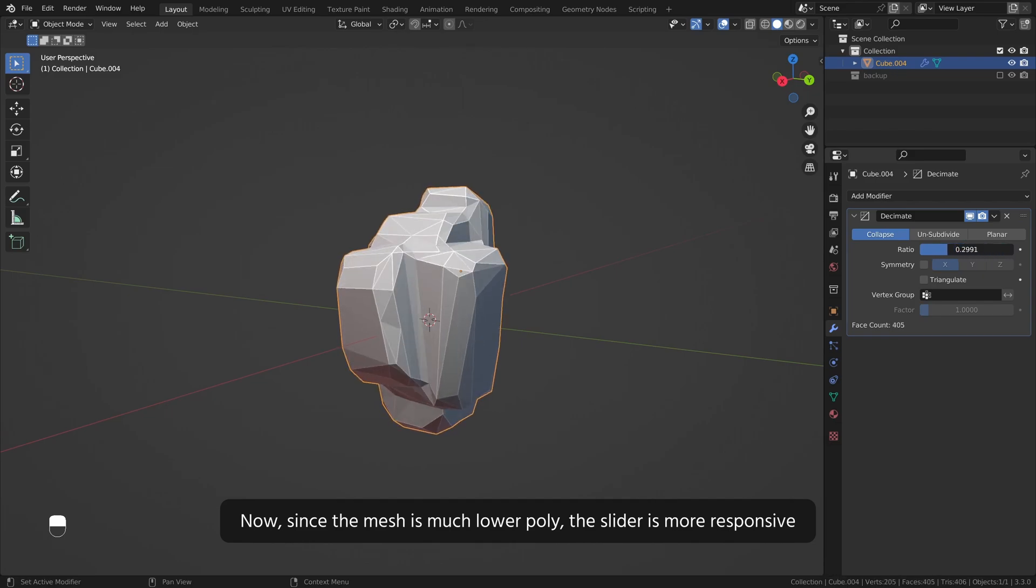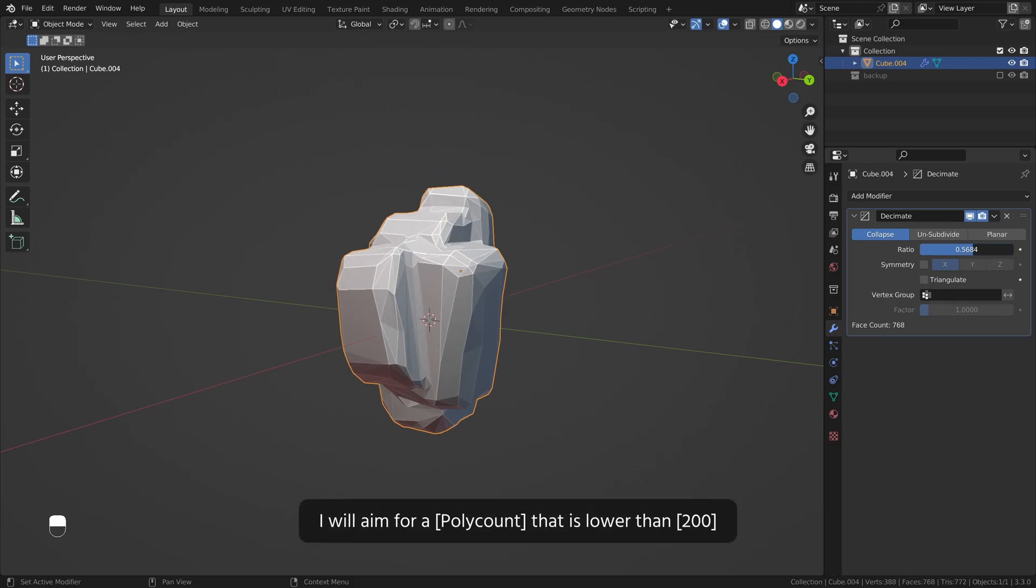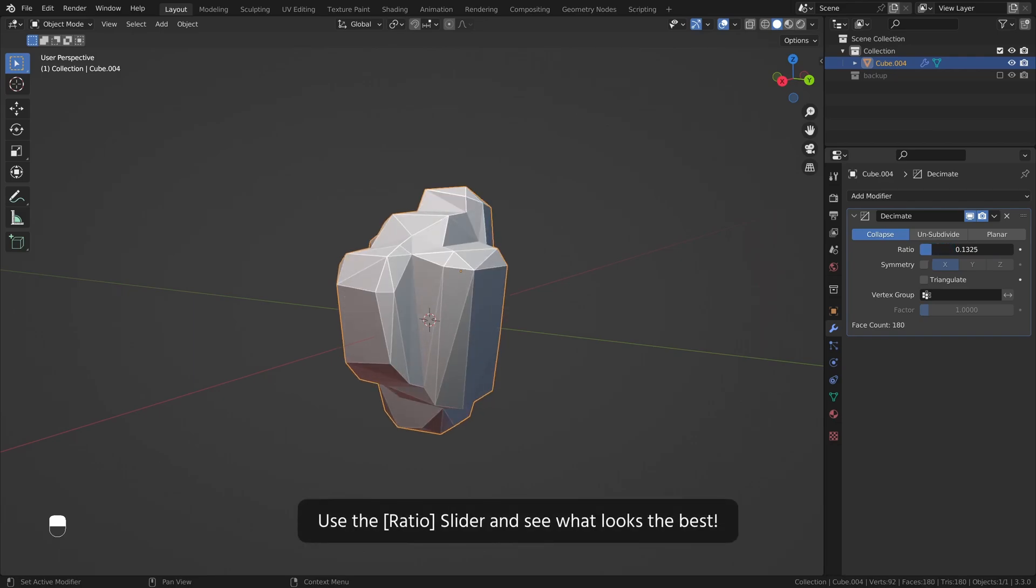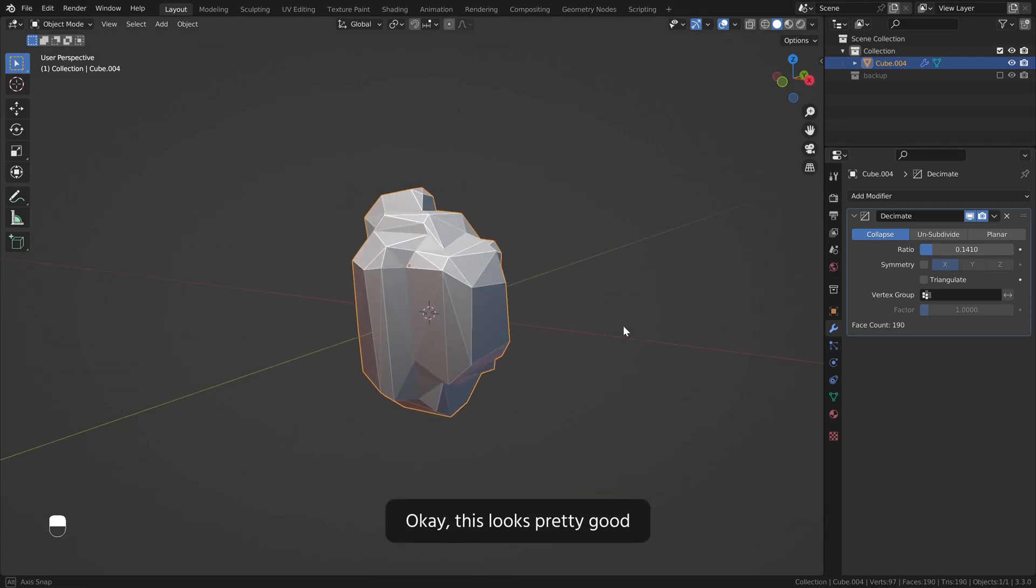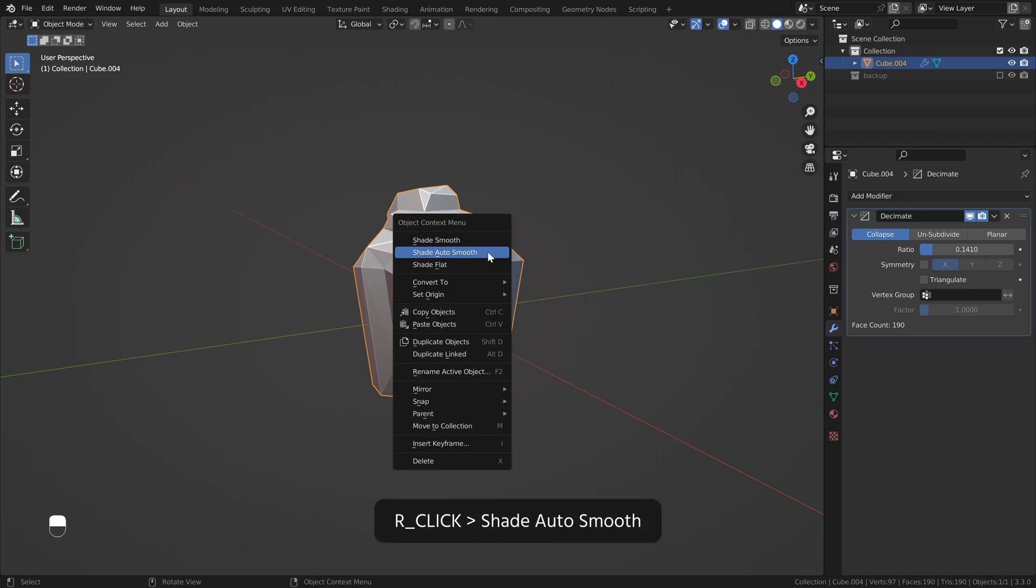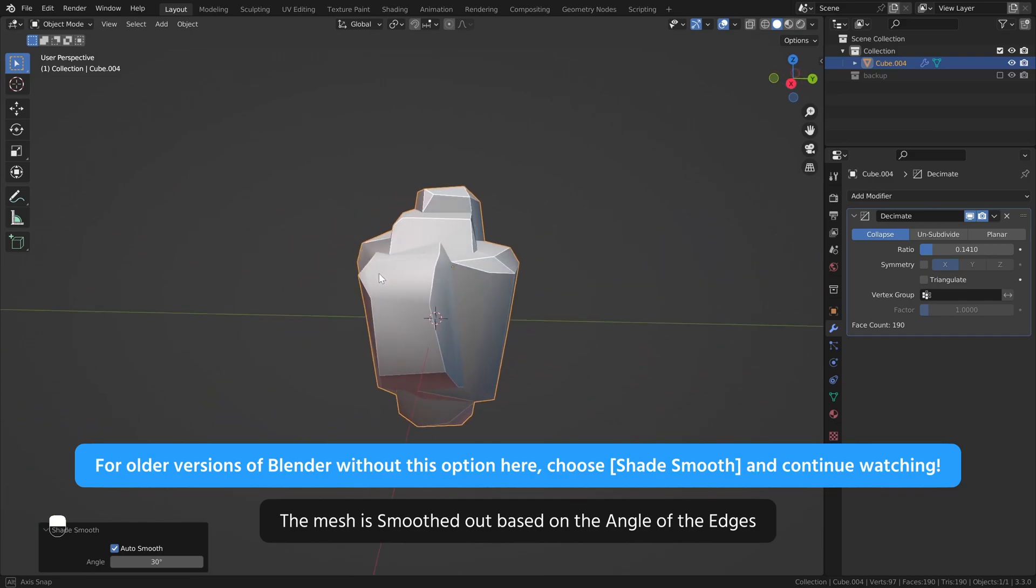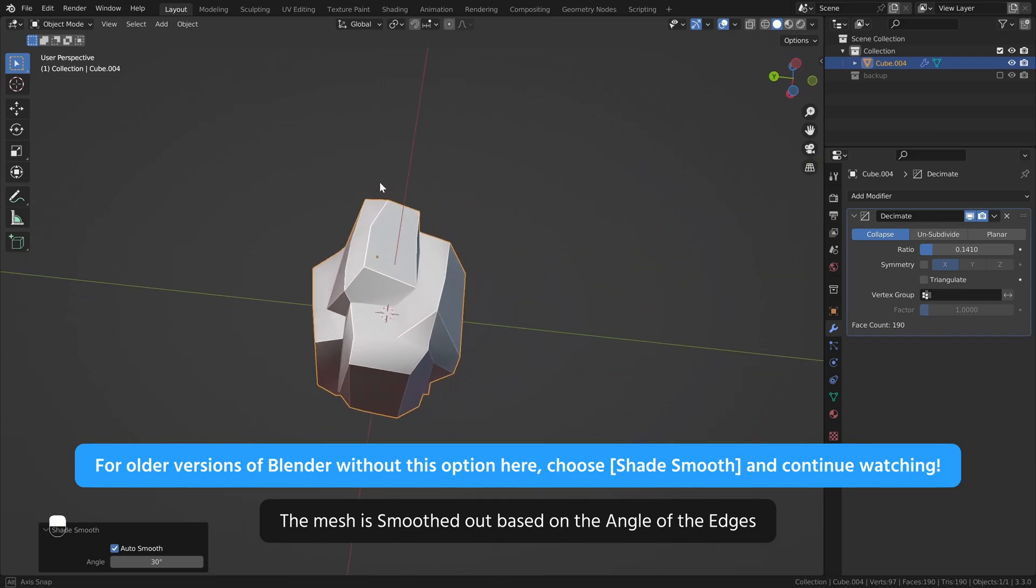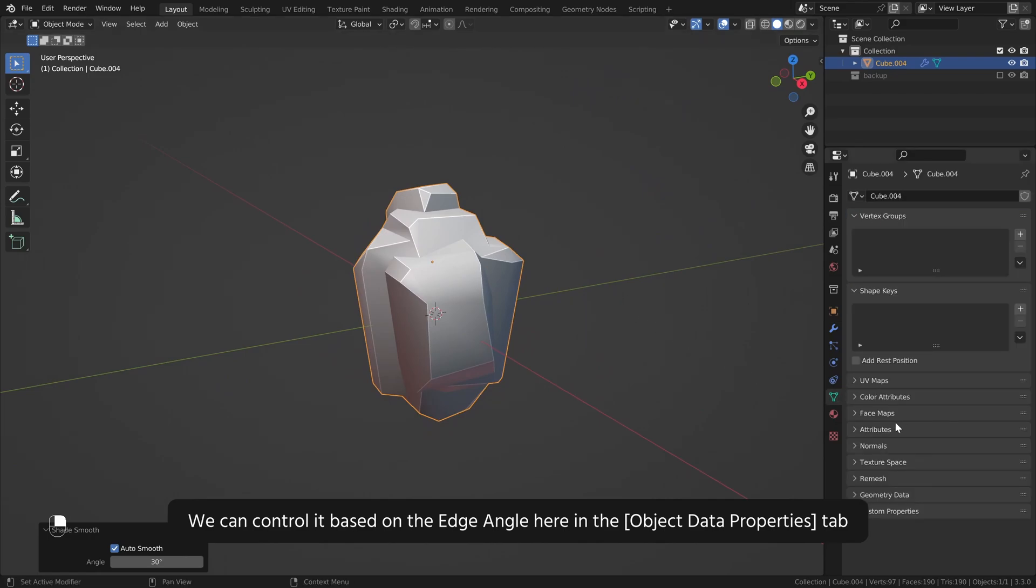Now since the mesh is much lower poly, the slider is more responsive and we have easier control over it. I will aim for a poly count that is lower than 200. Use the ratio slider and see what looks the best. Okay this looks pretty good. Right click, shade auto smooth. The mesh is smoothed out based on the angle of the edges. We can control it based on the edge angle here in the object data properties tab.